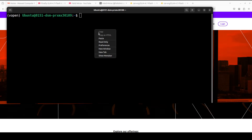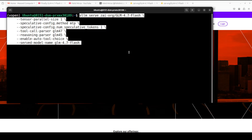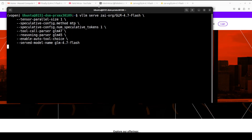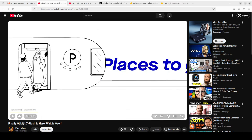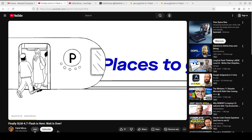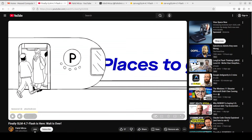Now I'm going to download and then serve this GLM 4.7 Flash on my local system. I'm using the reasoning parser for GLM 4.5 because it uses a different sort of thinking, and I've already covered in a separate video in detail what exactly the thinking is doing.